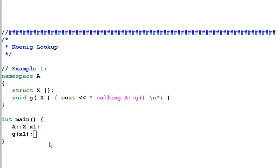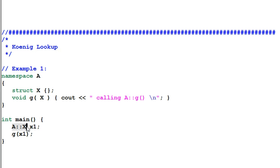It turns out that when the compiler sees the function G, it will not only search for G in the current scope and the global scope — it will also search for the function in the scope where its parameter type is defined. In this case, the type of its parameter is X, and X is defined in namespace A. So the compiler will search for G in namespace A. That is how this G function is found.